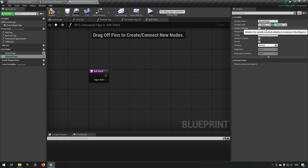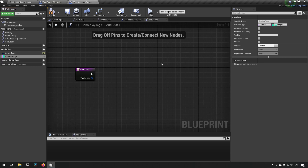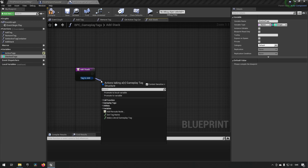By default we get an integer as the value type, which suits our needs very well. This is a two-part structure where the first column represents a key and the second column represents the value for that key. This works well because we have a gameplay tag - something like 'state.dead' or 'state.stunned' - which becomes the unique identifier key. The integer will represent how many stacks we actually have.